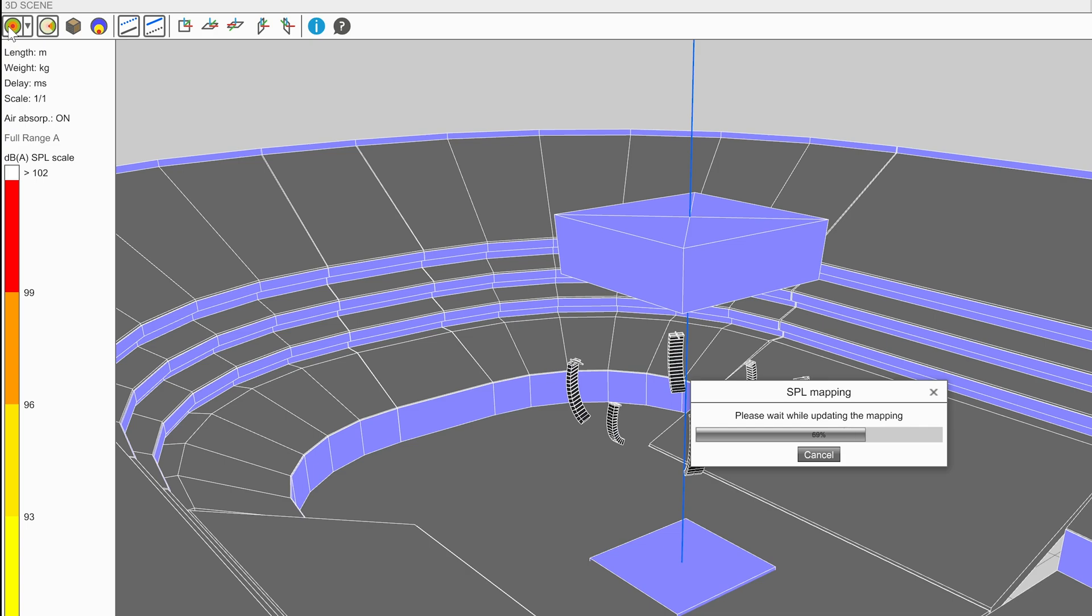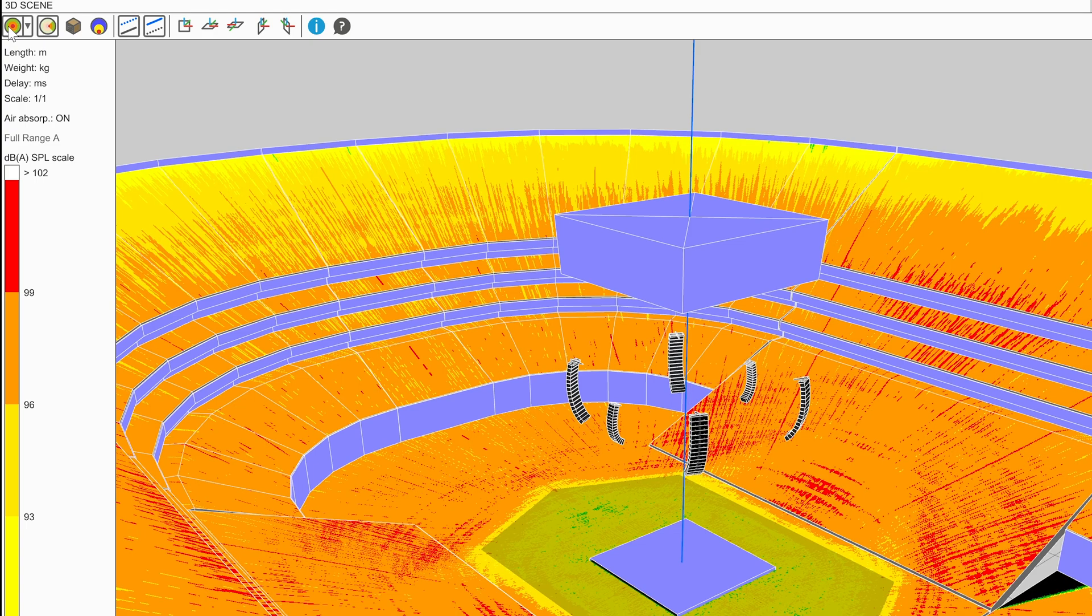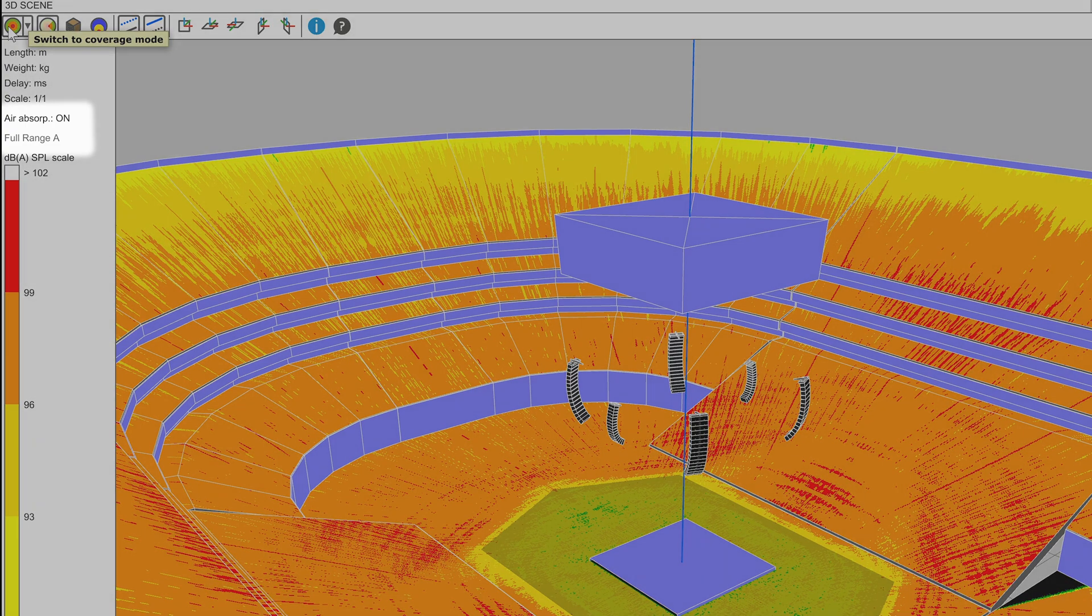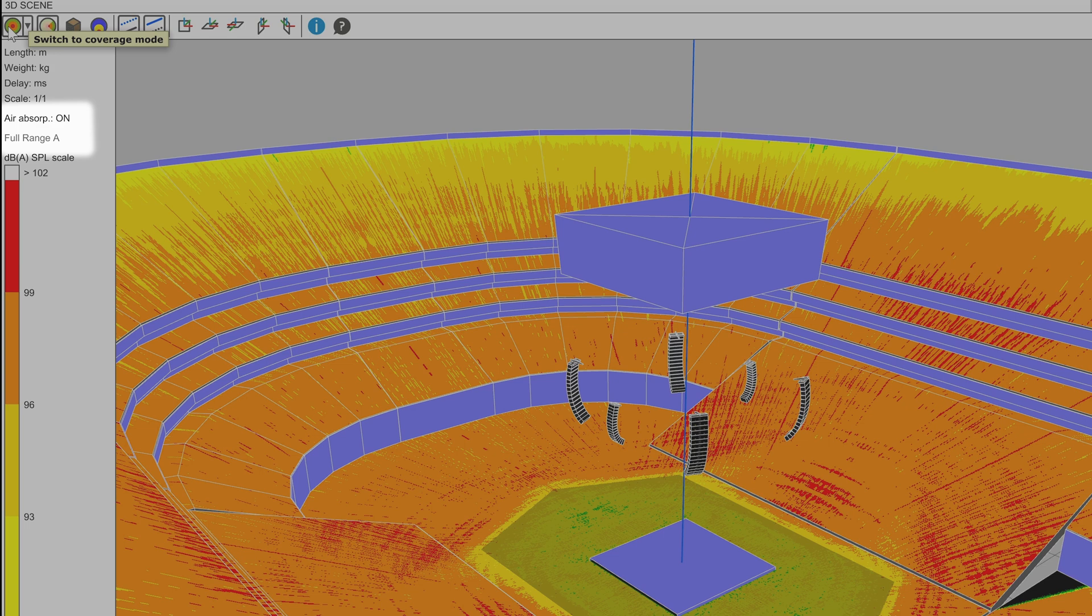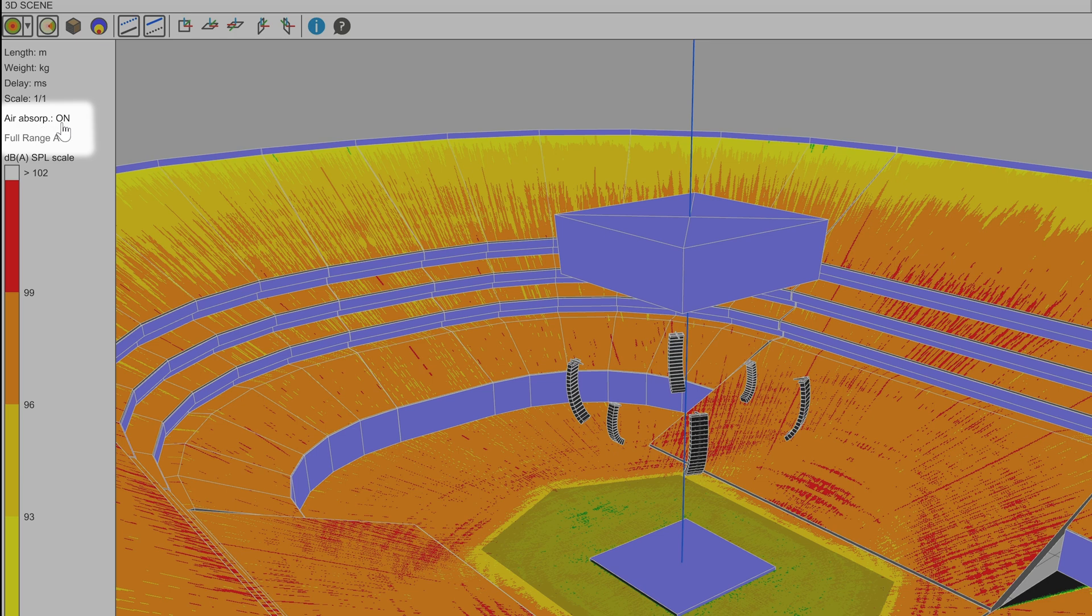On the left-hand side, above the SPL scale, are two important labels. The first being that air absorption is taken into account when calculating mappings. This should be set to ON for designing a system within a venue.